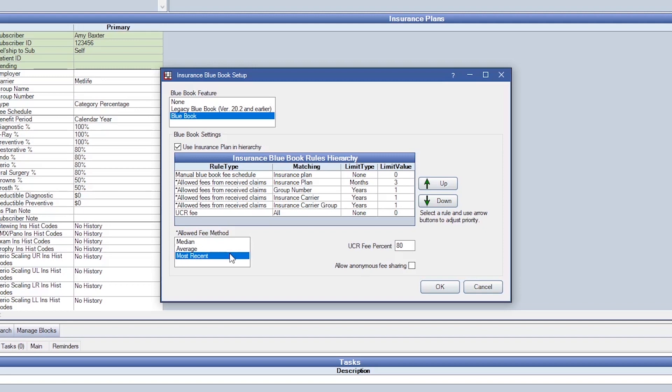When the UCR fee is entered, it will then need a percentage to cover it up. That can be found here at UCR fee percent.